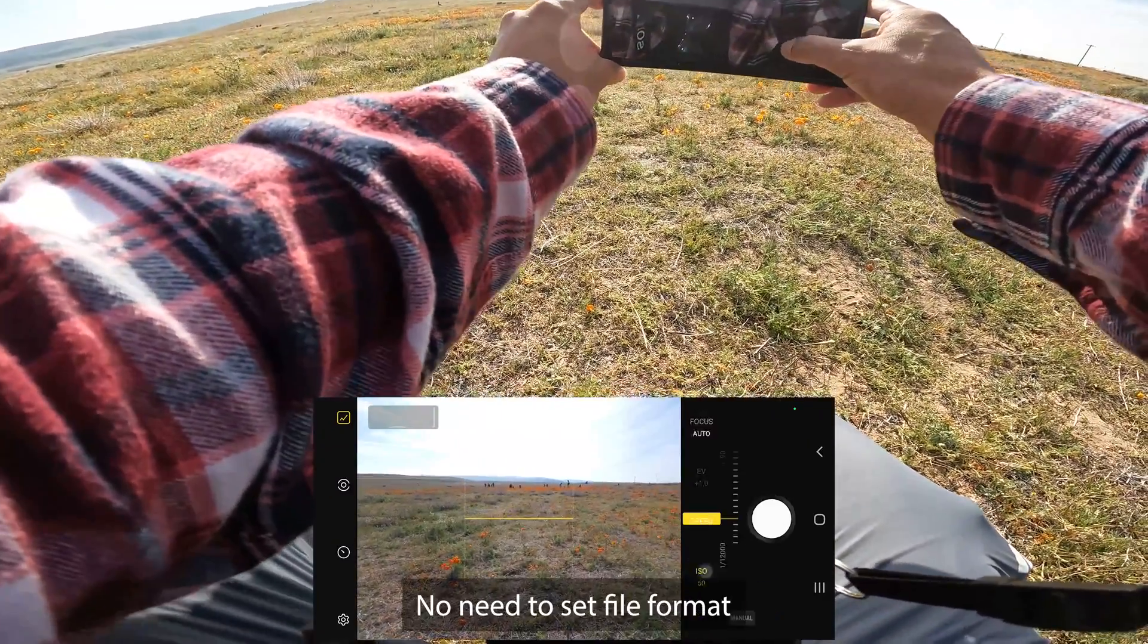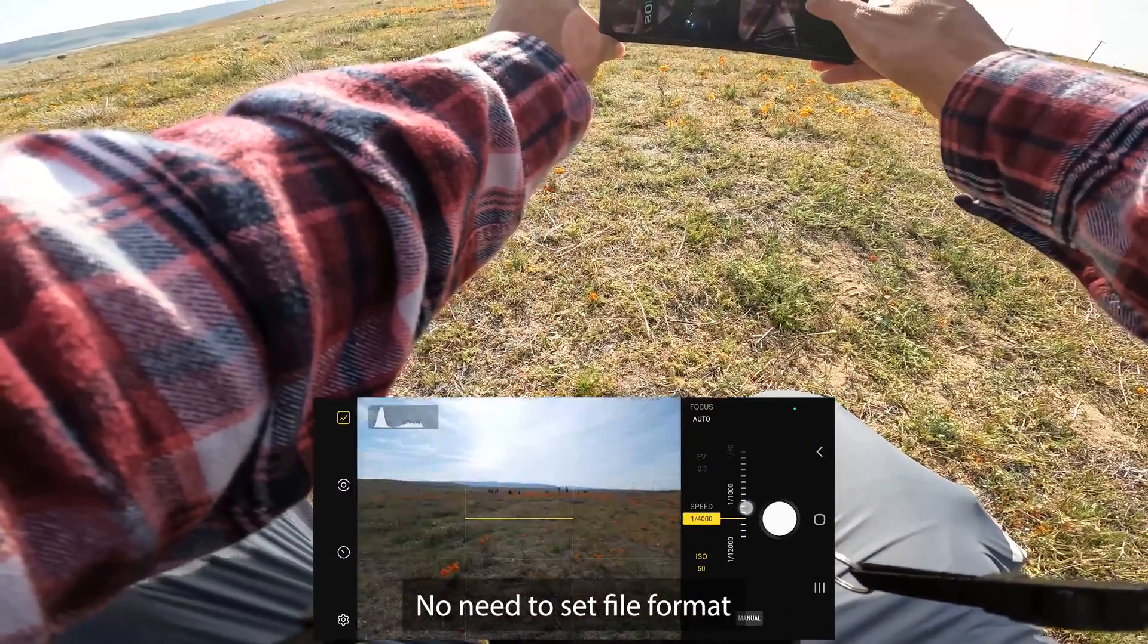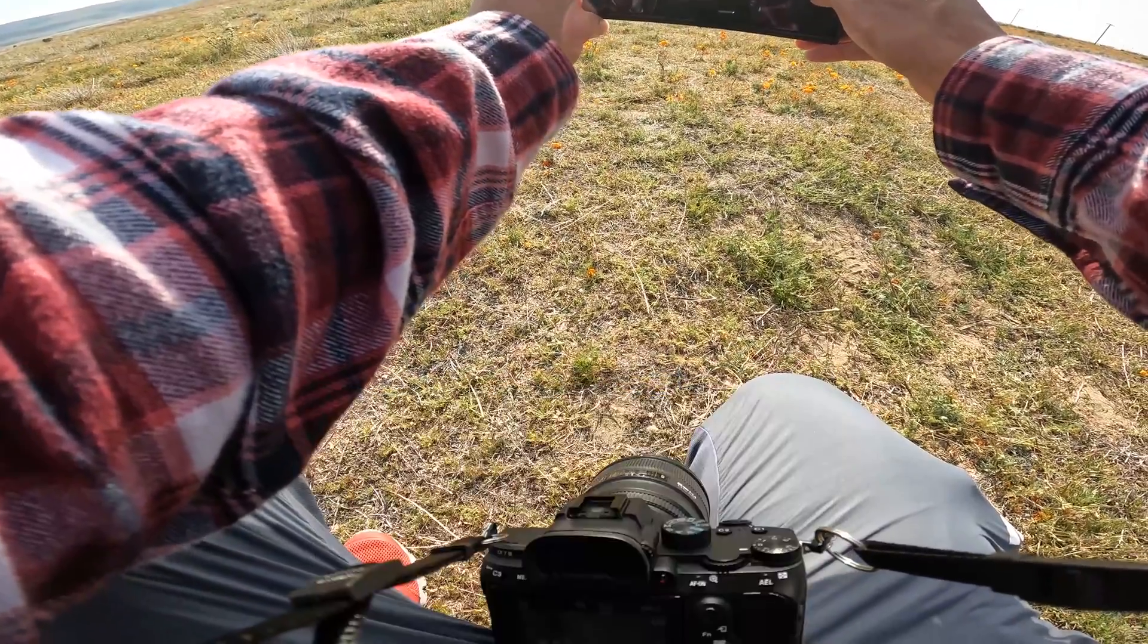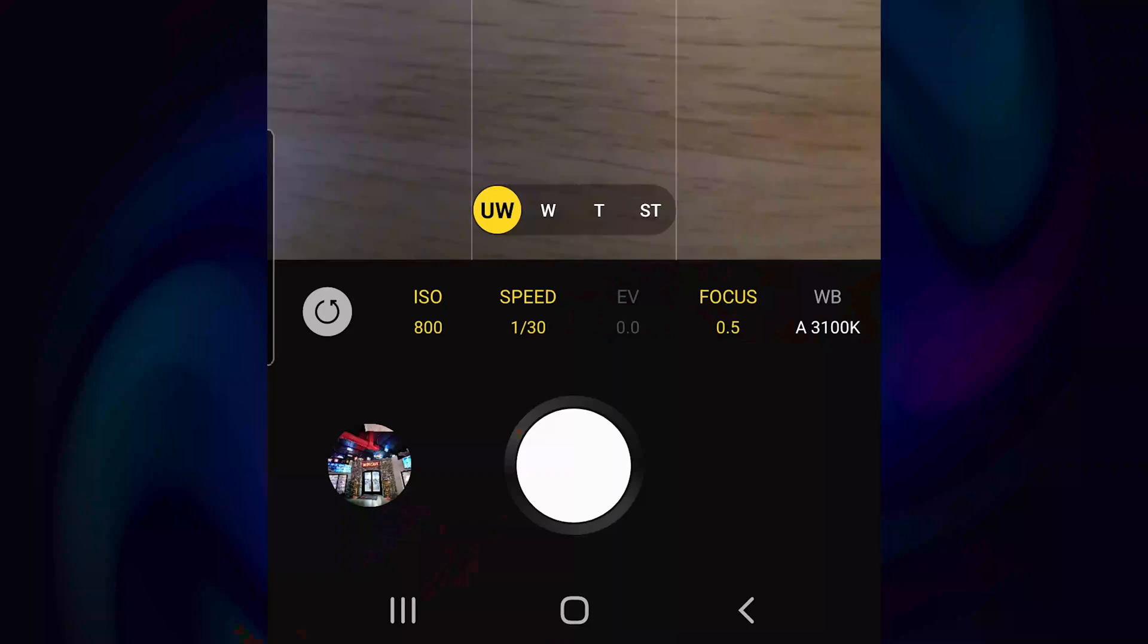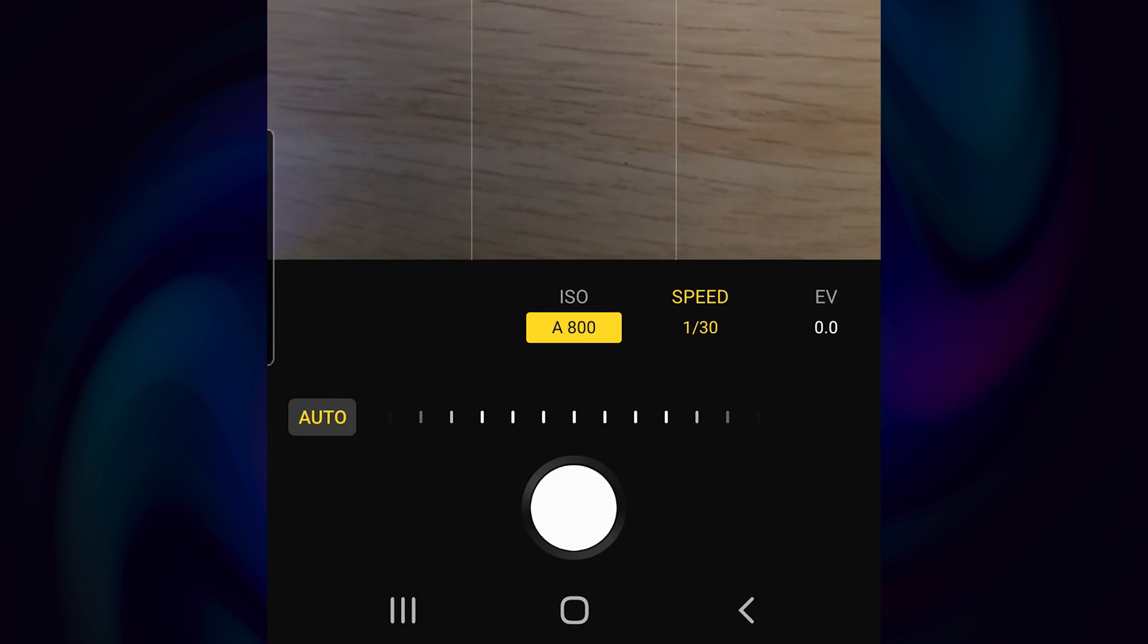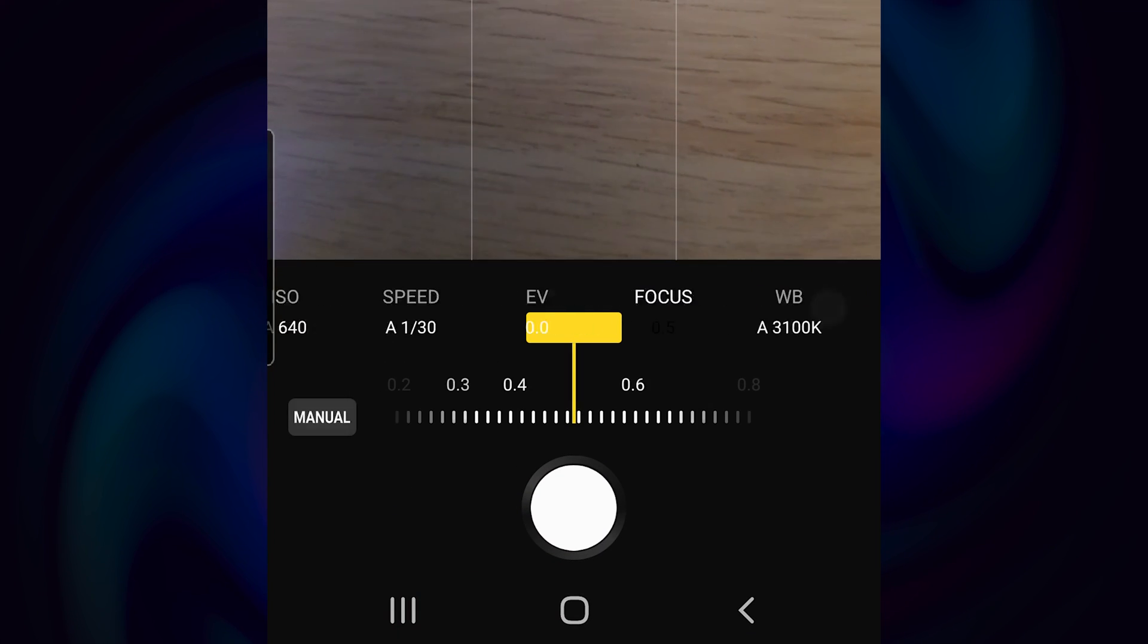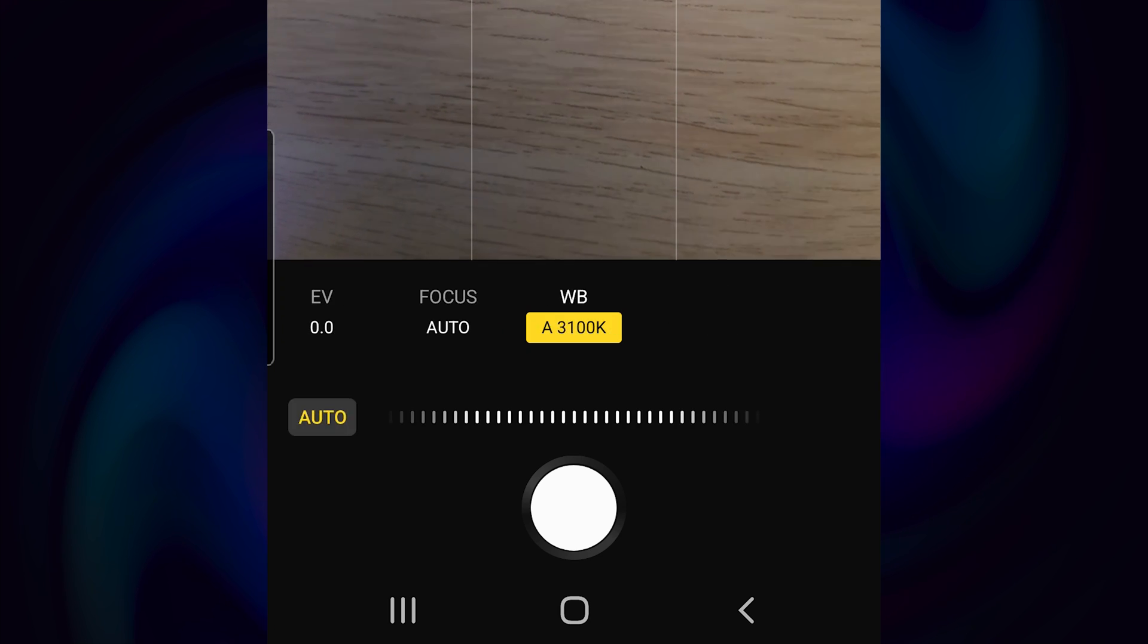You don't need to set the file format—it will automatically shoot DNG files or RAW files. If you don't want to play around with exposure, shadow, speed, focus, and white balance settings, you can always set them to auto and the Expert RAW will set the adjustments for your image.